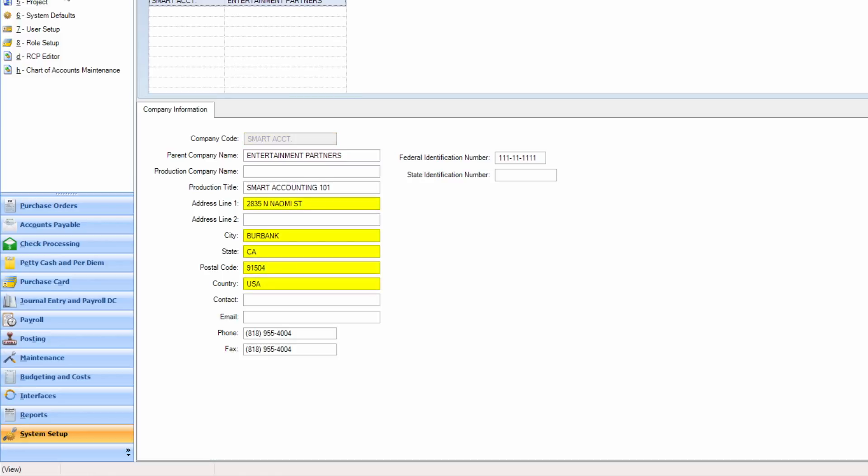Make sure the address for your company is up to date, as this is the address that will appear on your 1099s, and that you have entered either the federal or state ID number. This number will be utilized for any end-of-year tax reporting.